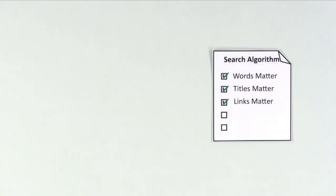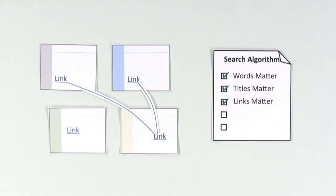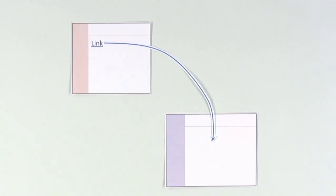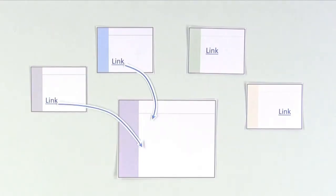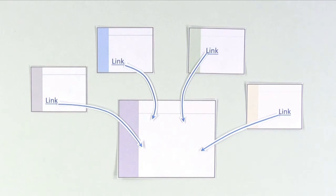Third, links between websites matter. When one web page links to another, it's usually a recommendation, telling readers this site has good information. A web page with a lot of links coming to it can look good to search engines.